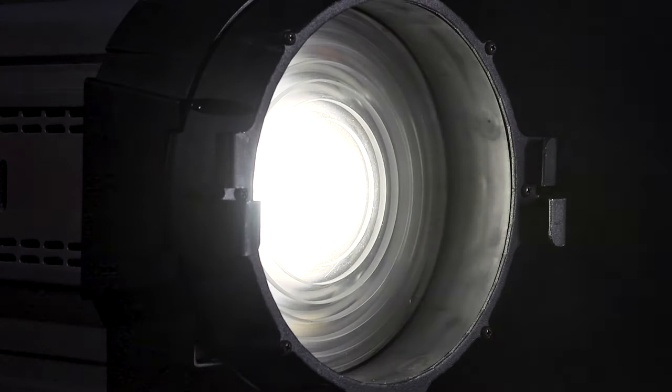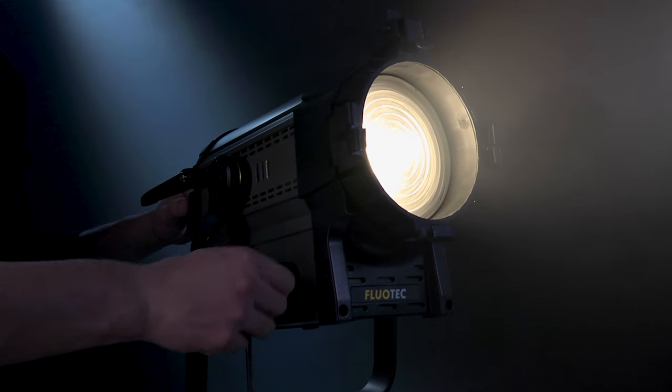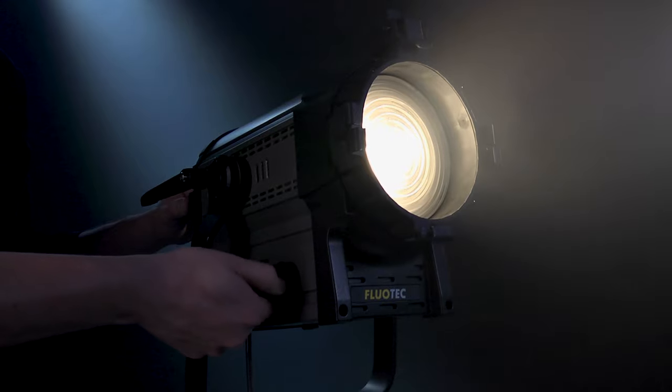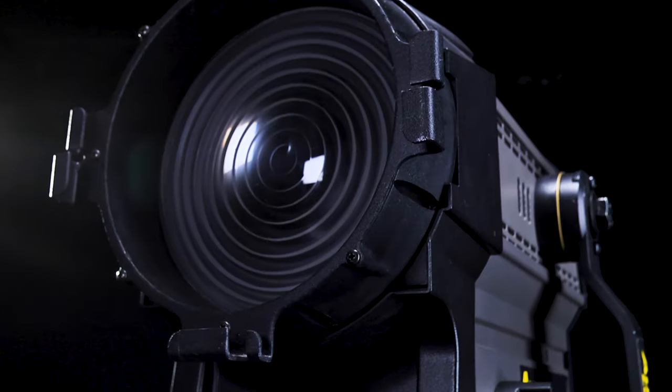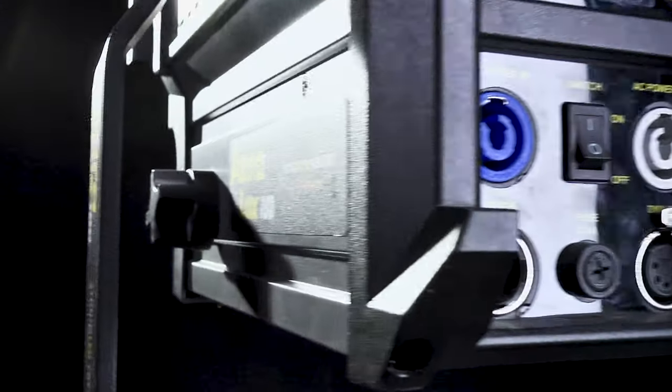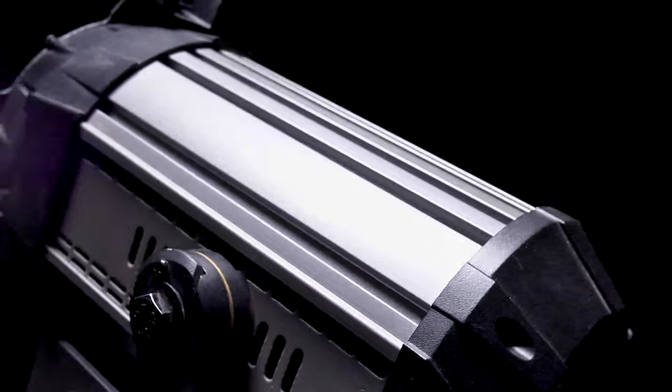All this combines to make Auralux 100 the simplest, highest quality, and most versatile LED Fresnel of its kind.